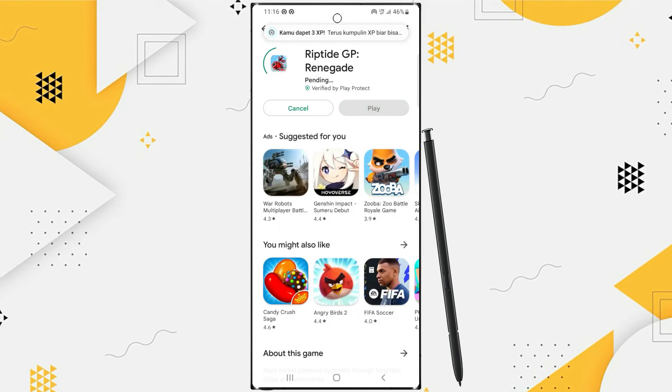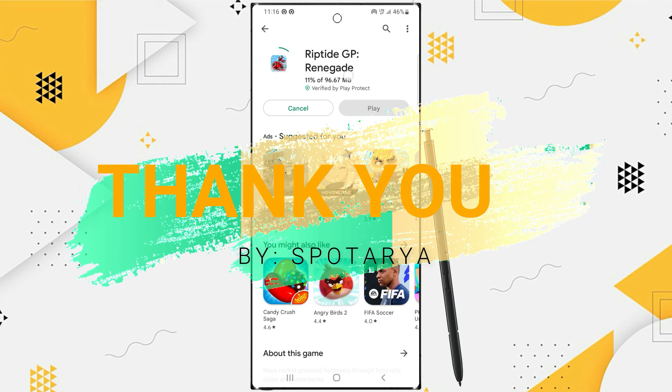That's it guys. I hope this video will help you. See you in the next video.